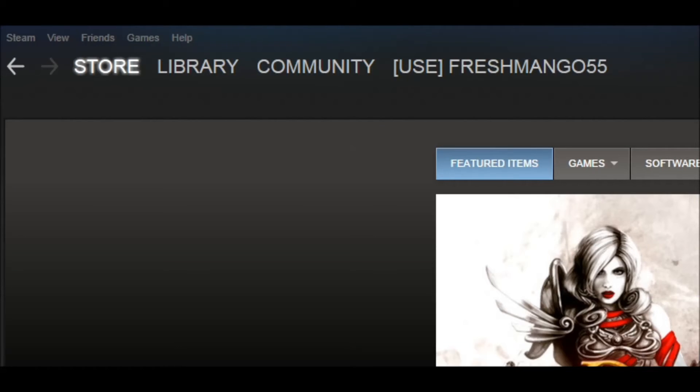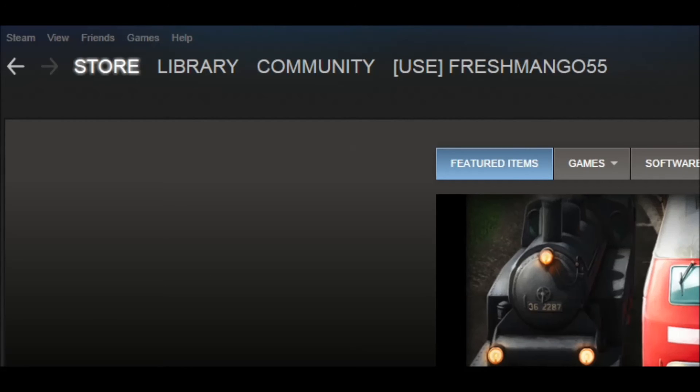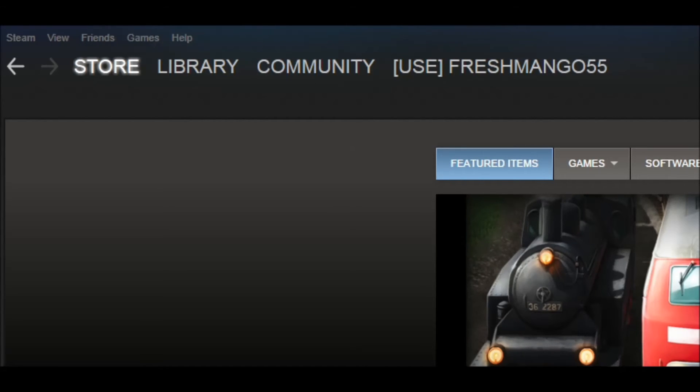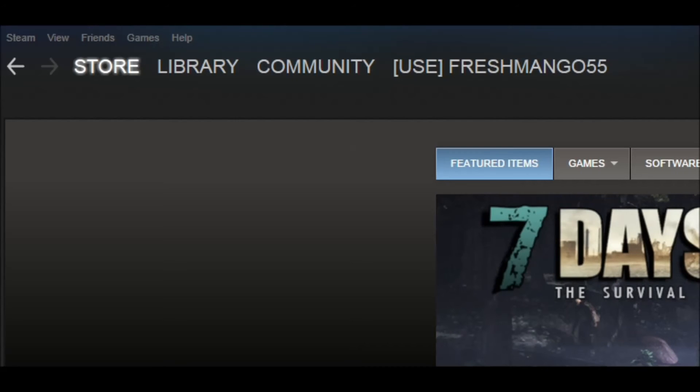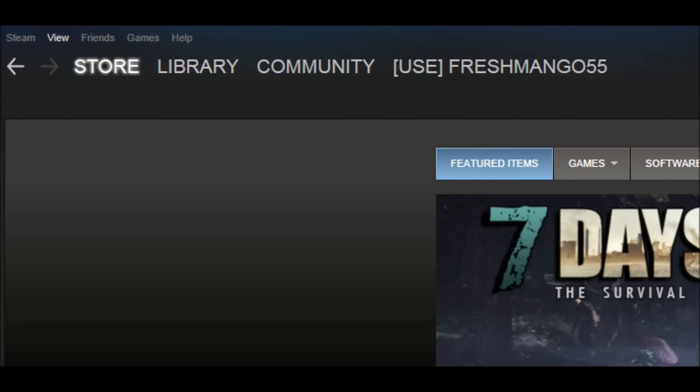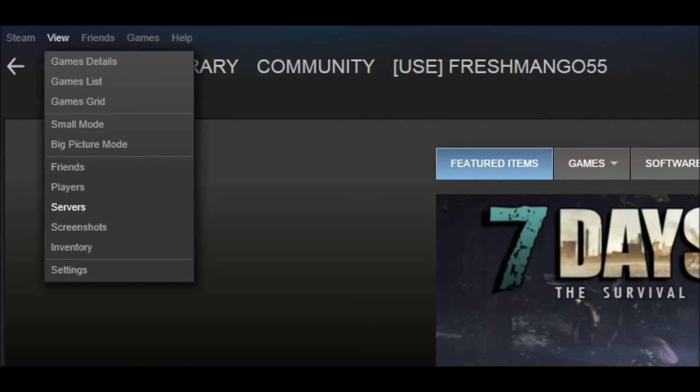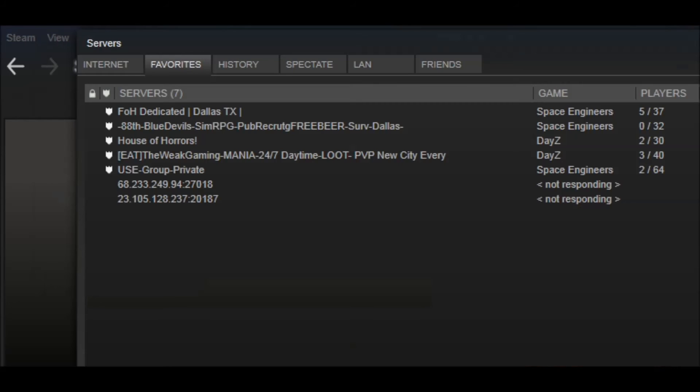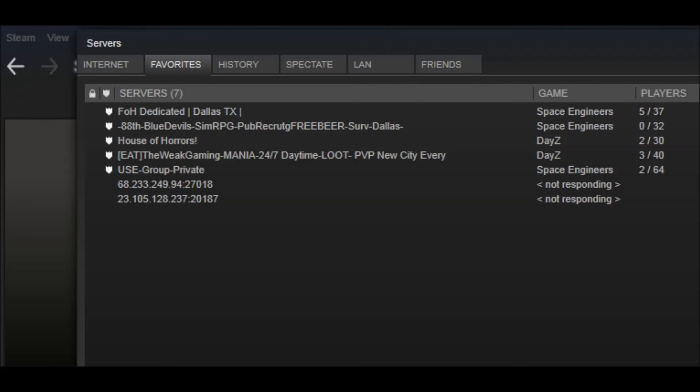Alternatively, you can open the Steam window or browser, go to the top left-hand corner, and click view. Then press server here. That will open the same window, and you just repeat the same process as before.